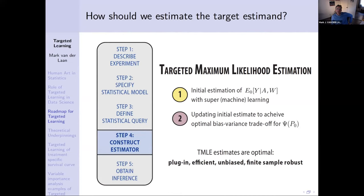Then comes the targeted maximum likelihood step, which uses the initial estimator as an offset and proposes a fluctuation of that offset with a parameter epsilon. If epsilon is zero, you get back to your initial estimator, and then epsilon moves — you fluctuate it. That parametric model is chosen cleverly so that fitting the fluctuation parameter epsilon is like fitting the parameter of interest. This targeted maximum likelihood step then removes a lot of bias from the initial estimate, which was just global machine learning not having in mind yet what the target was.